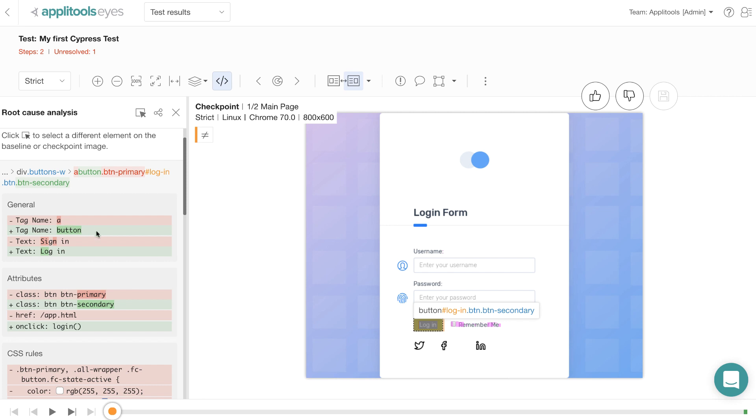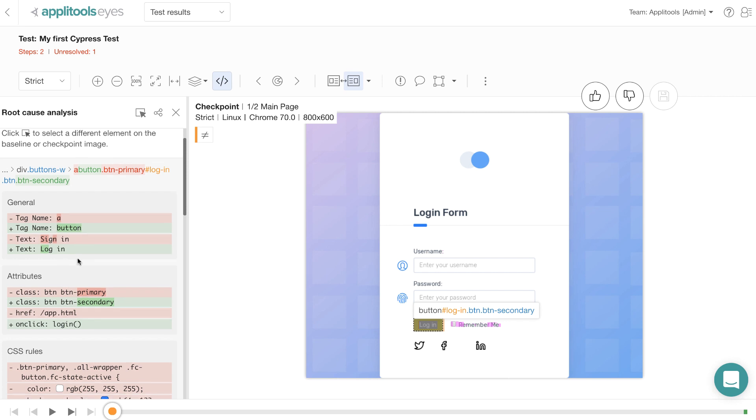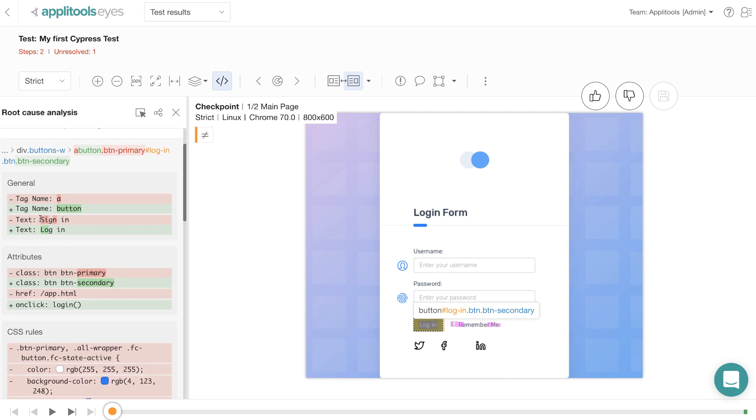For example, here the baseline version of this specific button had an anchor tag whereas the current version of the button has a button tag. Similarly, the baseline version had a 'sign in' text whereas the current version has 'login' text.